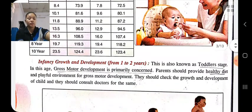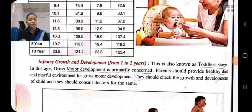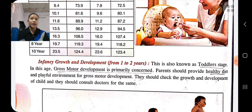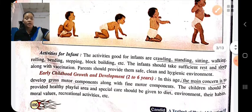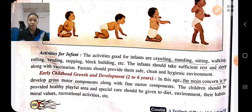Next is infancy growth and development, from one to two years. At this stage, gross motor development takes place. The child should be provided a healthy diet, playful environment, safe and healthy environment. The child should do activities like crawling, sitting, walking, rolling, bending, etc. Proper rest and sleep should be provided for proper gross motor development.